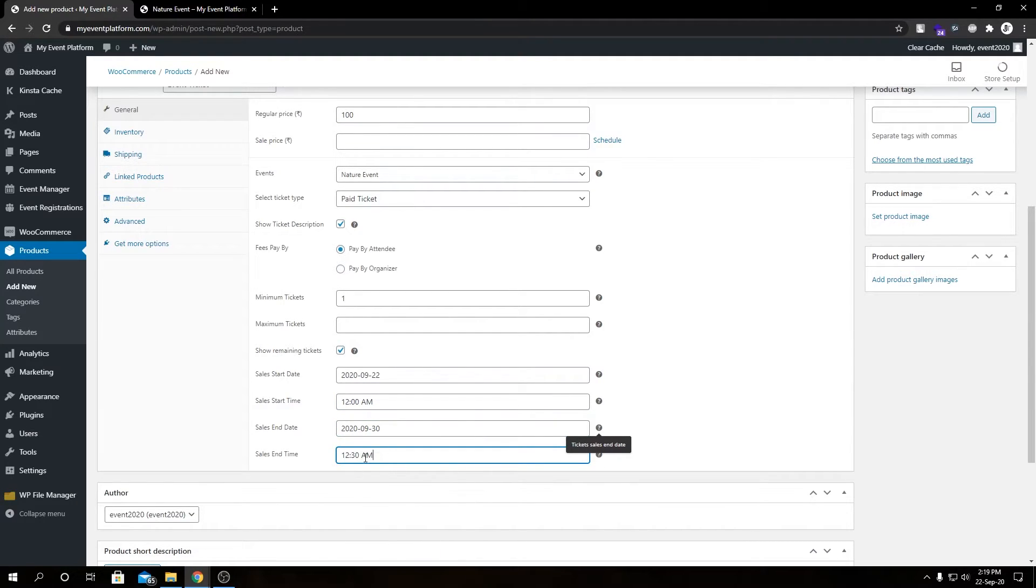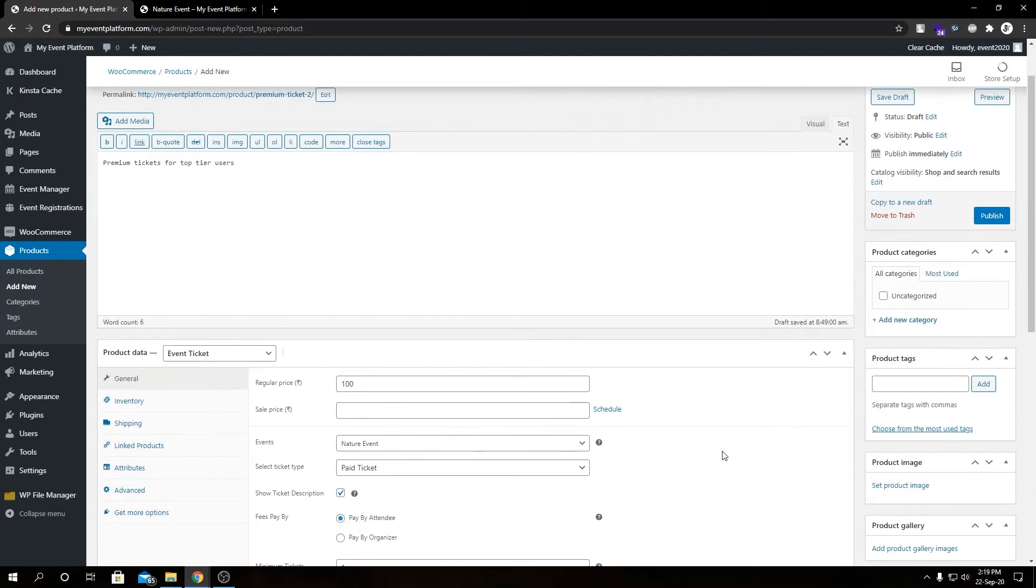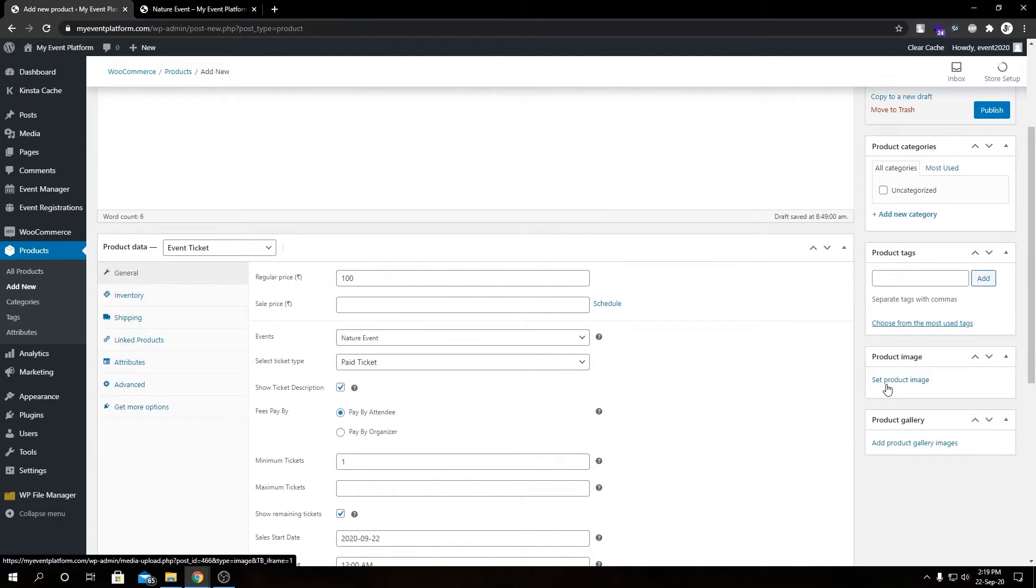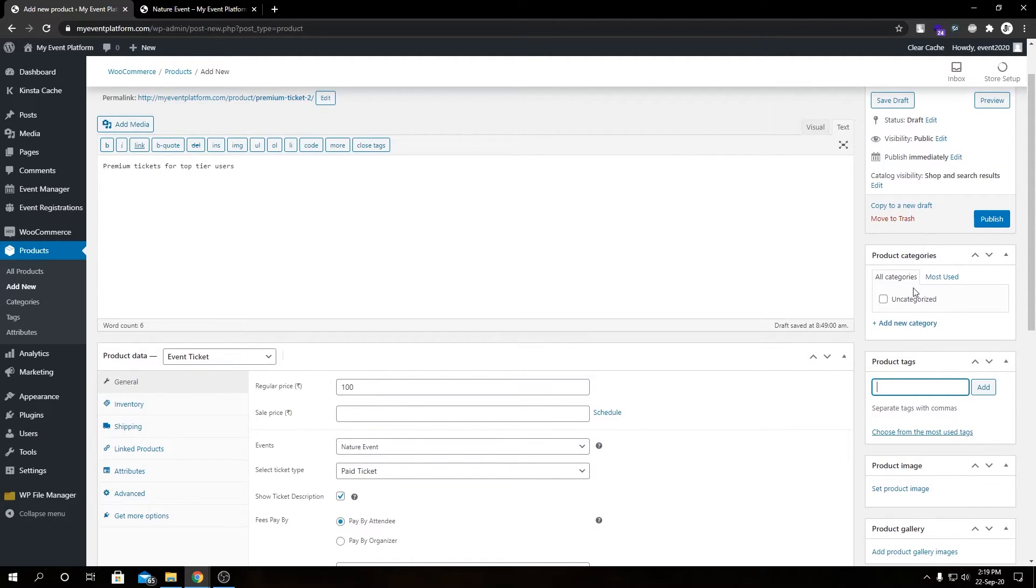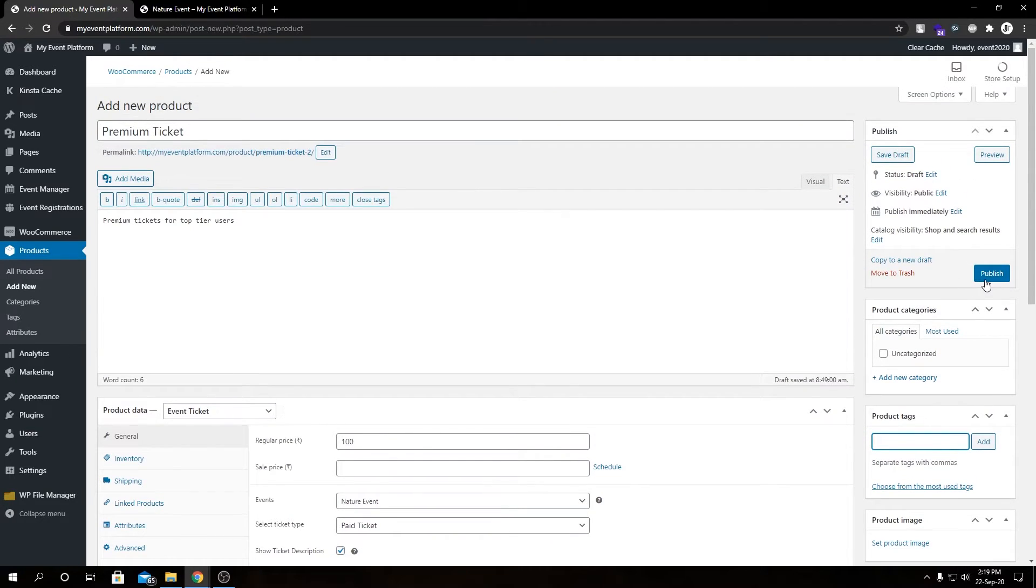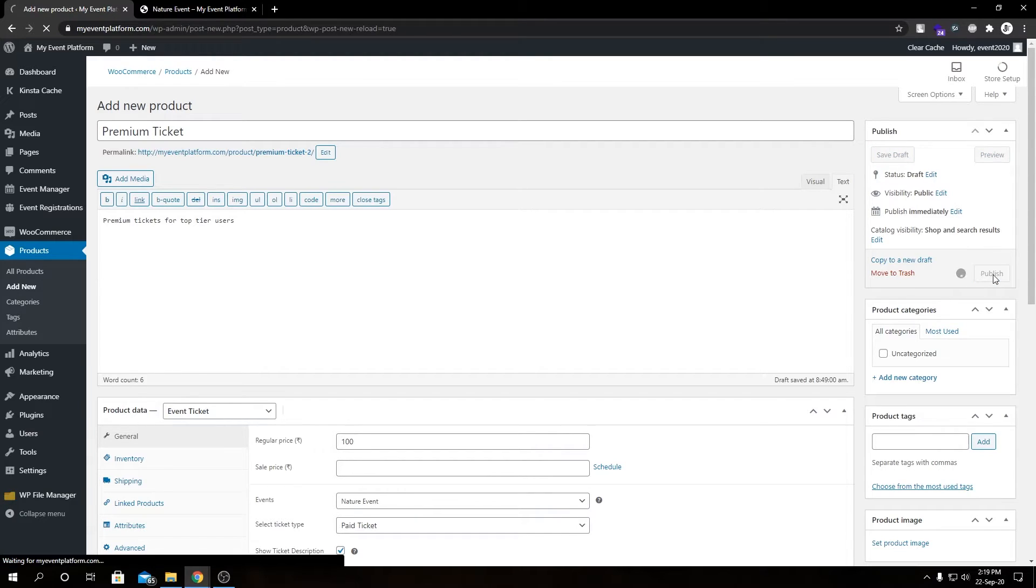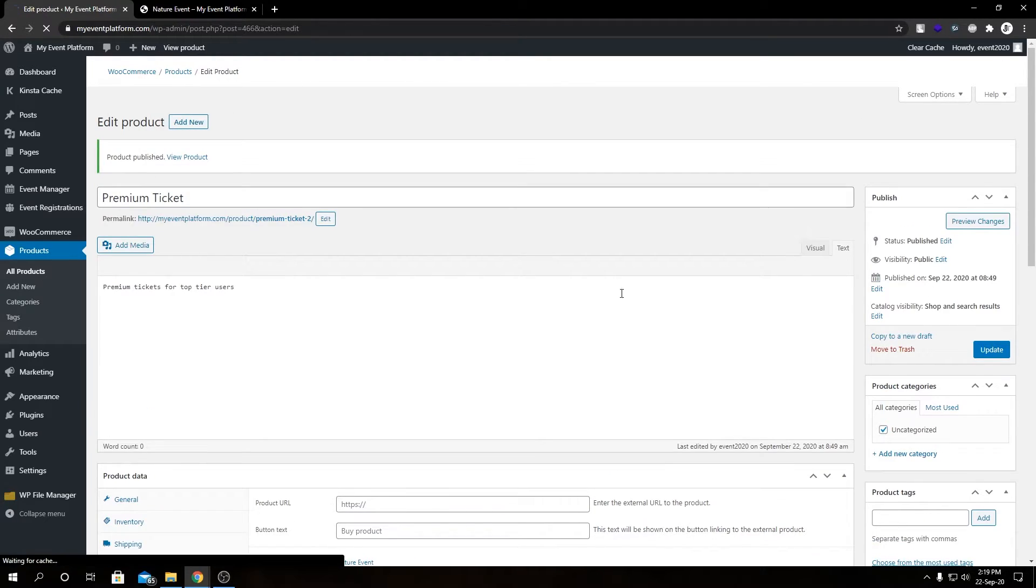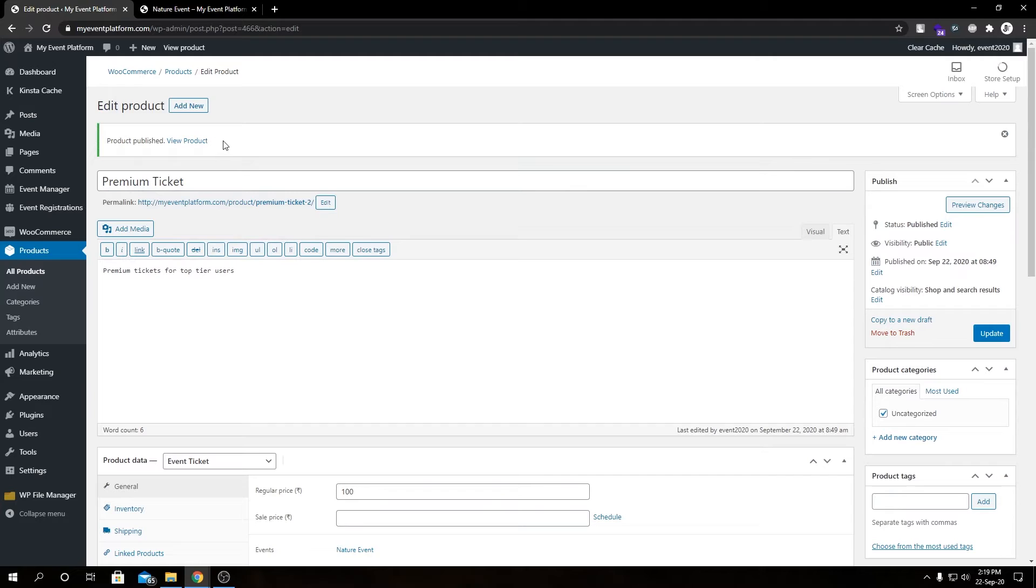Now we are ready to publish this product. You can add product image, product tags, and product category, but I'm leaving them blank for this demonstration. Let's hit publish. We have our success message over here.